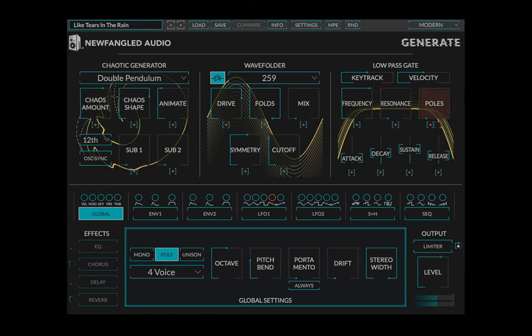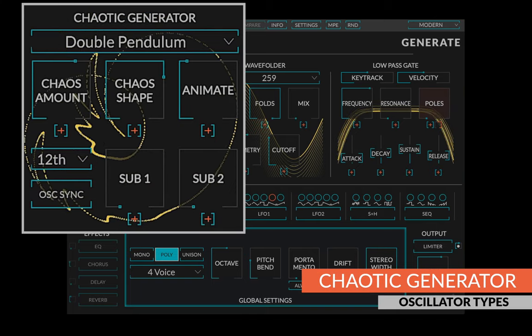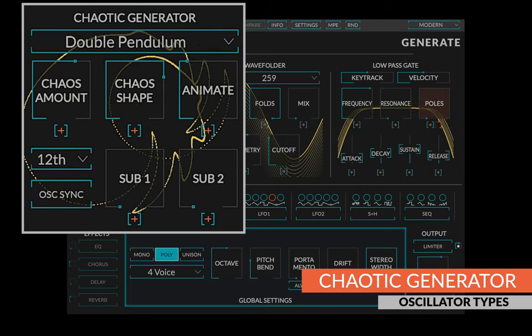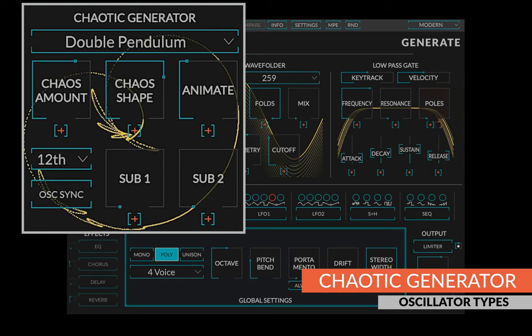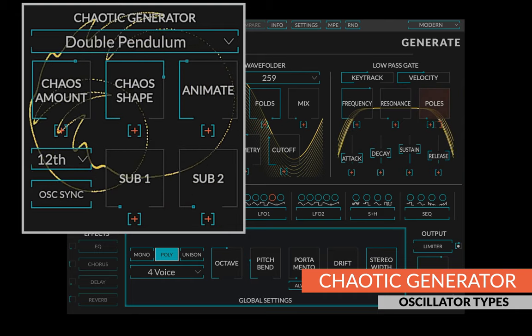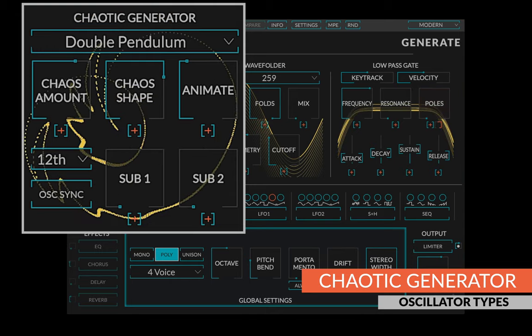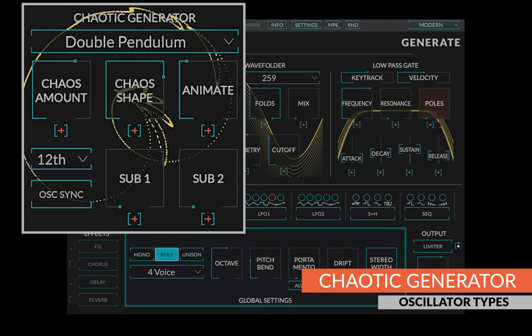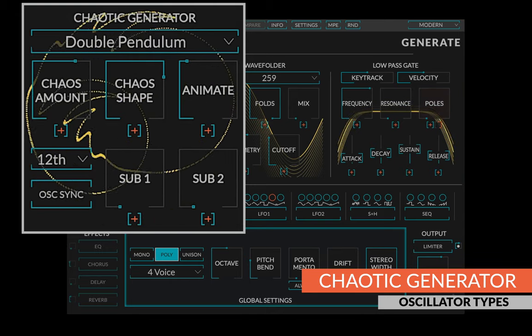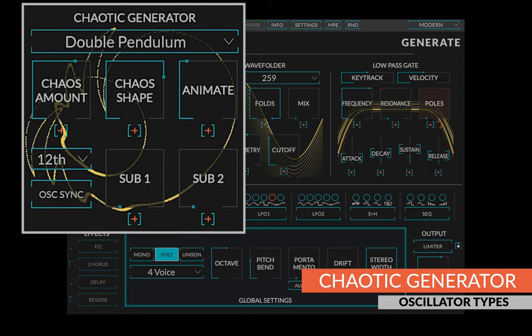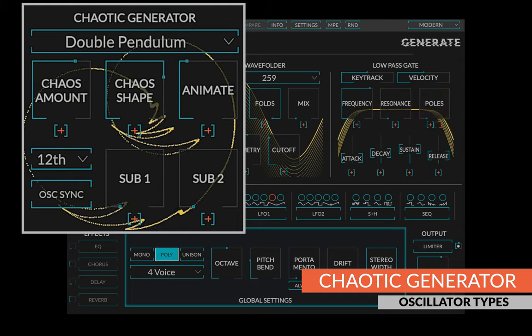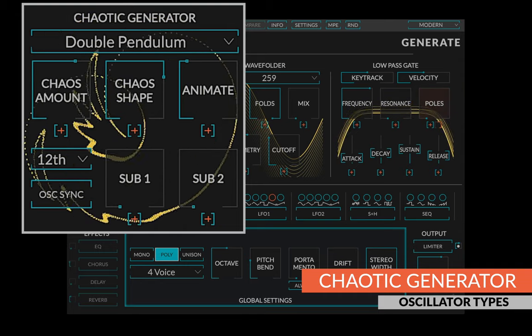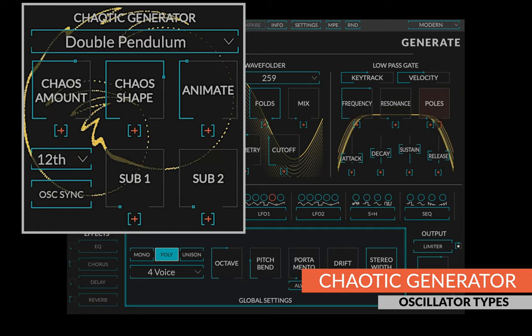The focus of Generate is the chaotic generator section. Expanding on the double pendulum oscillator in Pendulate, the chaotic generator has five different options, each with a unique texture. The double pendulum generator is the same one found in Pendulate and is based on the physics of a double pendulum. It gives an earthy tone that smoothly morphs from organ-like sounds to chaos.